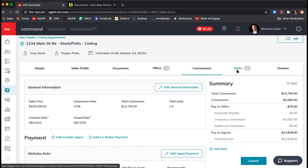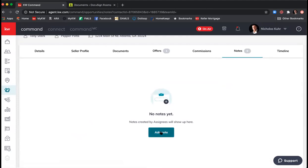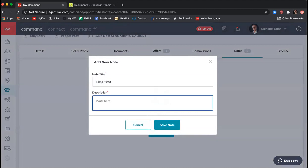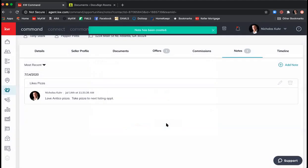The next tab is Notes — this is where you can add notes for your own use. It won't go to Lynn or Alita. Click 'Add Note,' give it a title, and add your note. For example: 'Likes Antico pizza — take pizza to next listing appointment.' So if they reach out about selling again in the future, you know to set up a dinner meeting and bring Antico pizza. Click Save Note, and it'll be here whenever you come back to this opportunity.